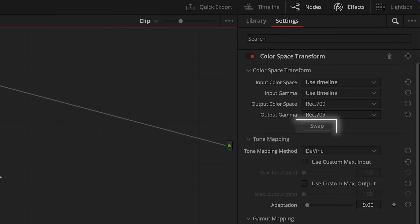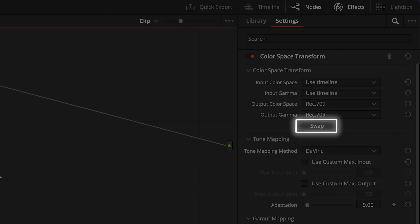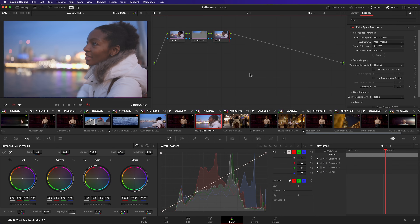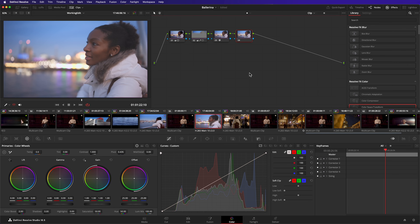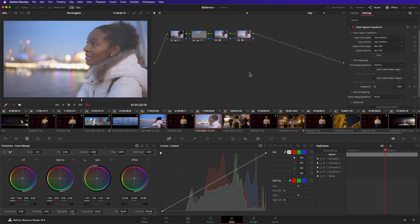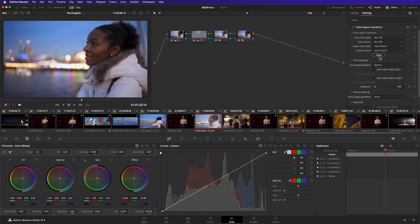Number 10: tiny improvements. A new button here, a tweaked button there. They may not be as flashy as a new effect, but they're just as important if they make your work quicker. Here's four examples. The color space transform node now features a swap button. It's particularly useful when round tripping to a different color space — set up your first transform node, copy it to the second, and hit swap.